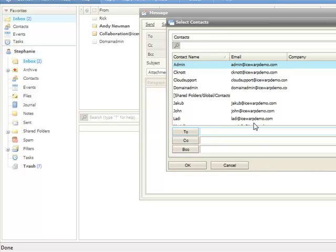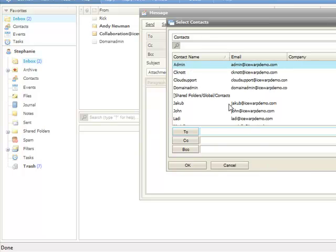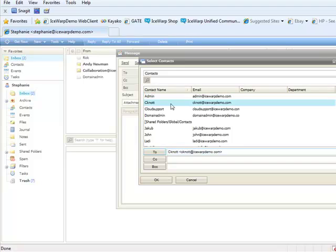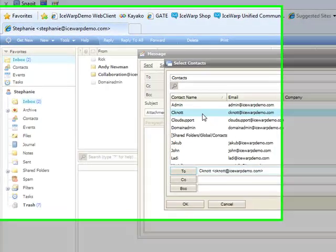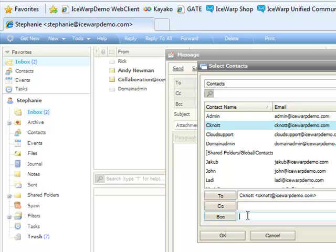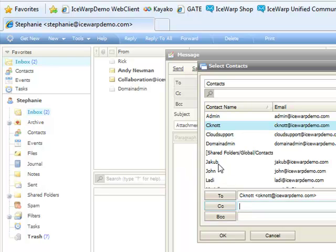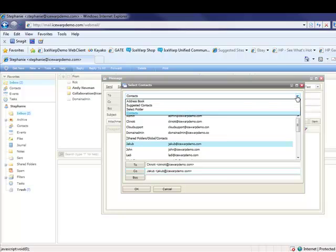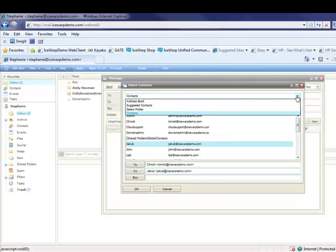Click OK and all my contacts are available within that global address list. For the CC or BCC fields, I can do the same thing, selecting another contact or browsing to another folder if I choose to.